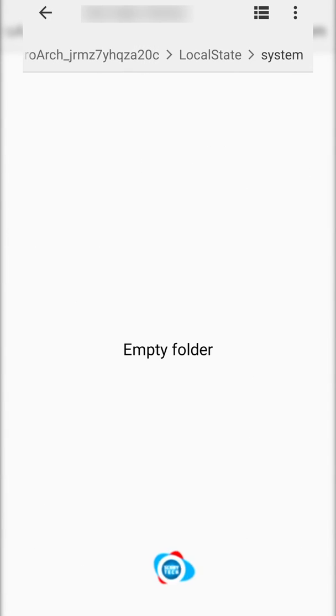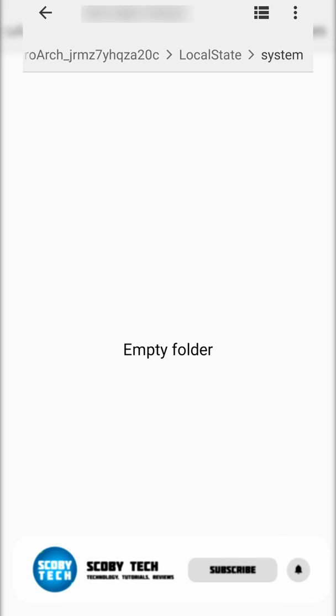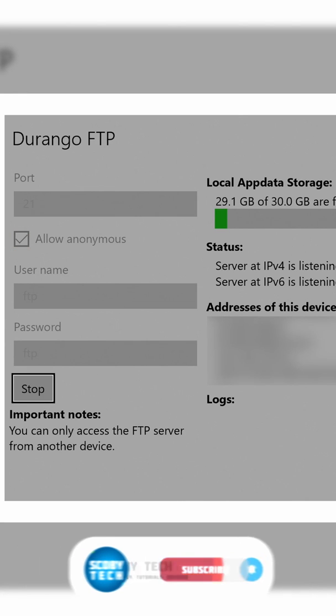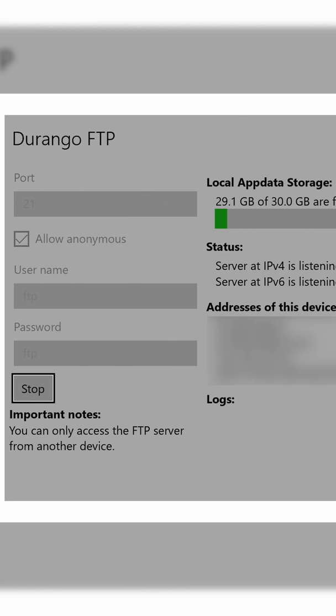So the first thing I'm going to be doing is starting on our Xbox. We're going to be opening up Durango FTP and from this point we're simply going to be coming down to the top left and we're going to be clicking start, and then our Durango FTP server is going to start. From this point we're going to be focusing on the right, and we're going to be looking at the addresses of this device as well as the port number. We're going to be needing that a little bit later once we install our FTP client on our Android device to connect to this.